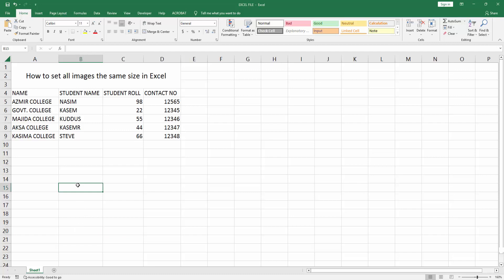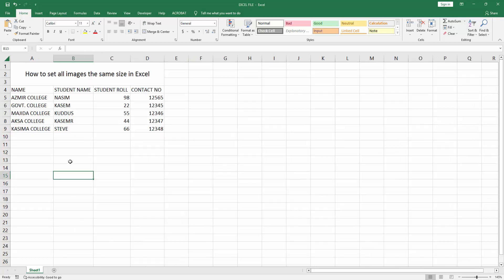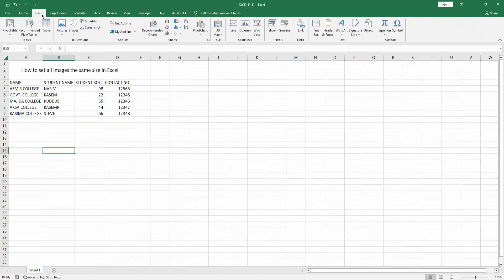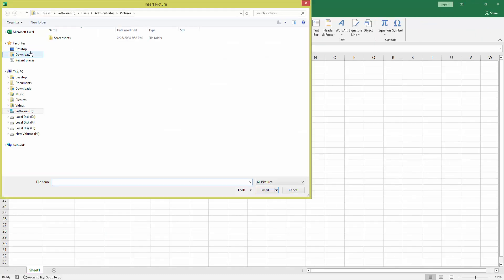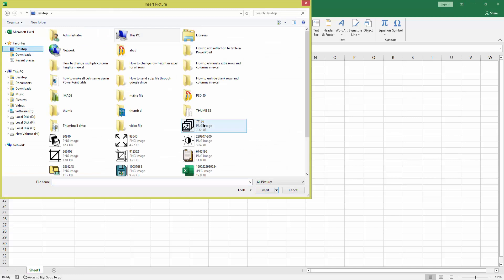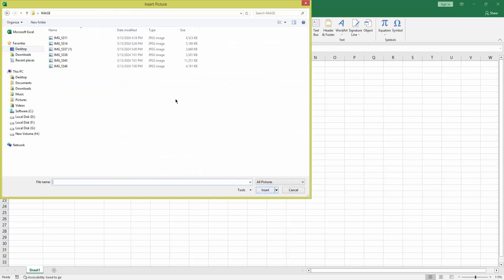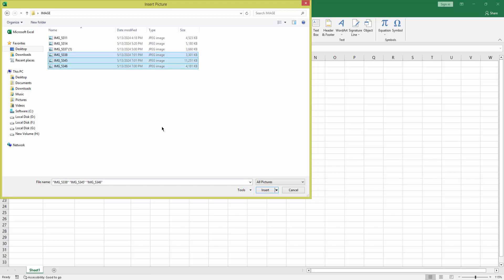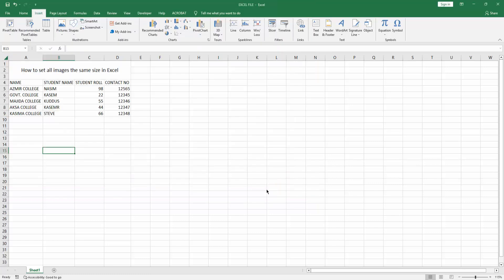Let's get started. First, go to the Insert menu, select the Picture option, and choose This Device. Now I am selecting some images from our files. Select multiple images by pressing and holding Shift on the keyboard, then click Insert.